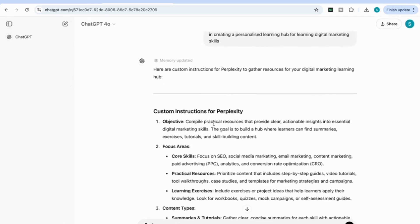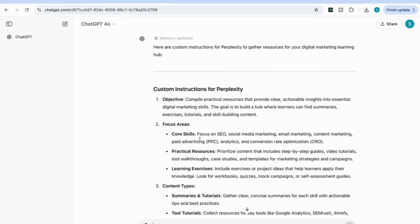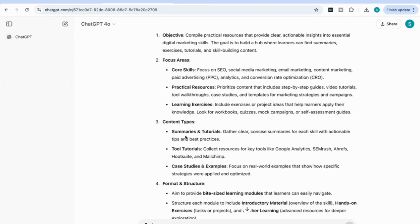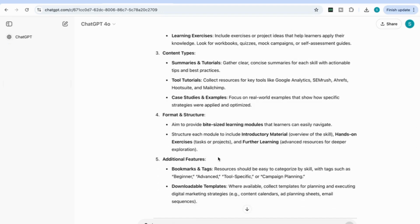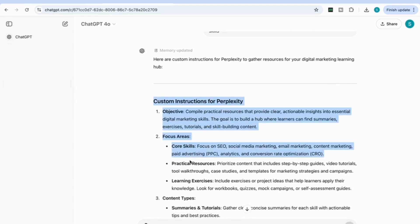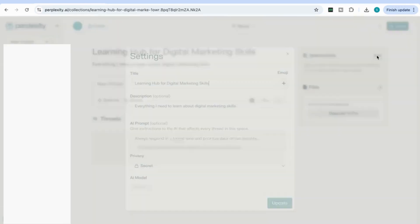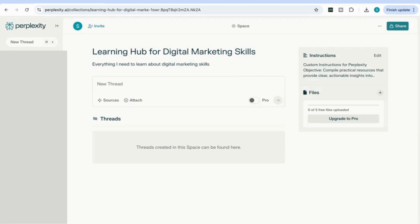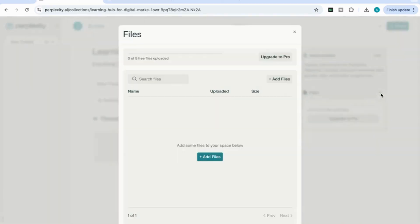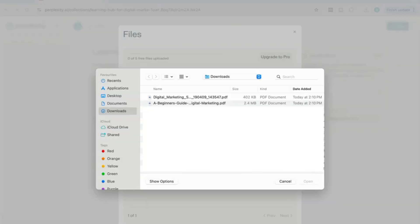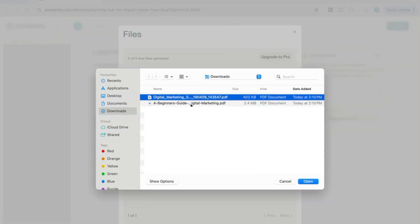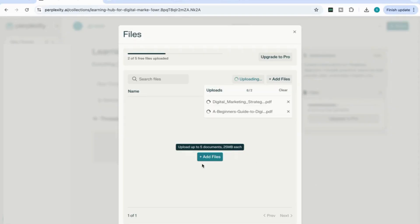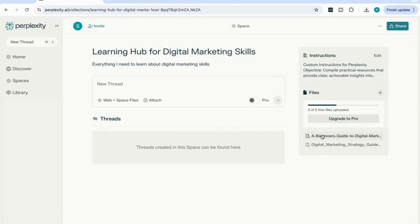ChatGPT has come back with custom instructions for Perplexity. It's given an objective — compile practical resources that provide clear actionable insights — and then focus areas: core skills, practical resources, learning exercises, content types such as summaries and tutorials, tool tutorials, form and structure, and so on. I'm going to copy all these instructions, go back to Perplexity, paste them under the instructions field, and then update. Now my custom instructions have been added. I'm also going to upload two files relevant to learning digital marketing skills — a digital marketing guide and a beginner's guide. The files have been added.